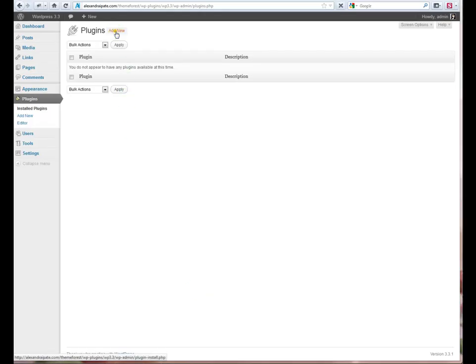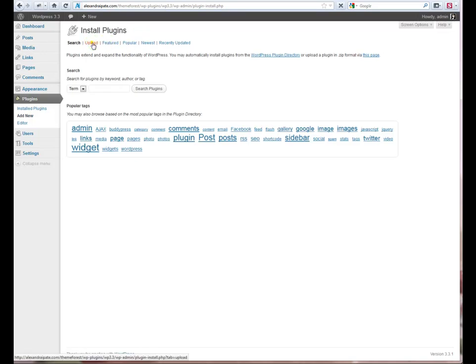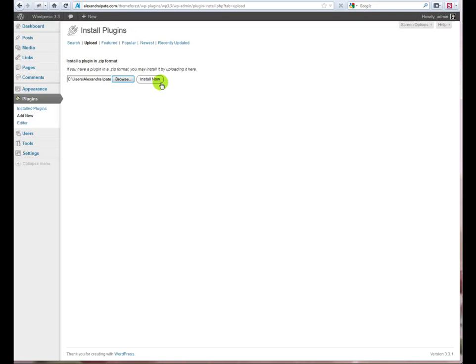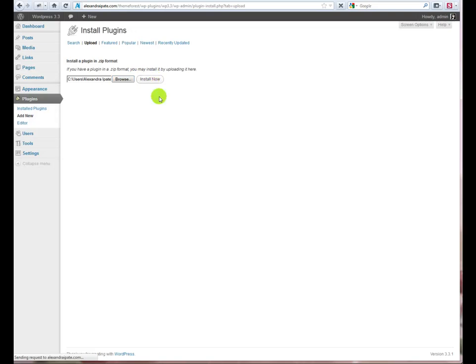First, go to WordPress, Plugins, Add New. Browse your computer for the product zip archive, click Install Now and then Activate Plugin.